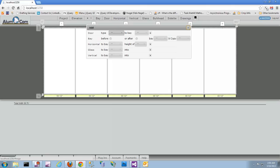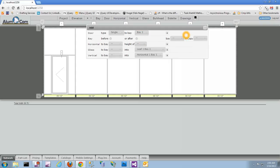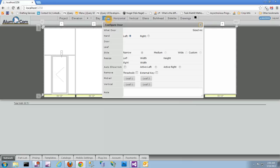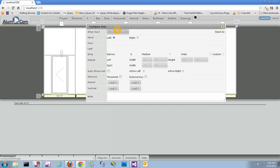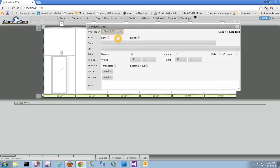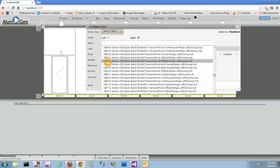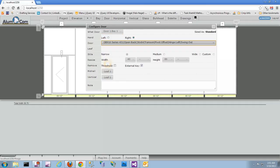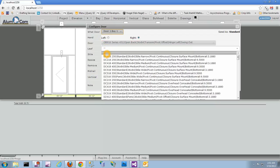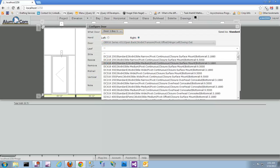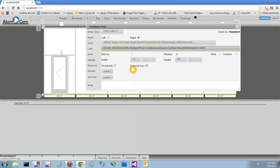Let's add a door to this elevation. Put a single door in bay one, and we'll go ahead and define that door. That door at this point is just a placeholder since we haven't chosen what type of framing system we want for that door. So let's just choose a quick framing system here. And then we'll choose our leaf — it's a medium style door there with a nine inch bottom rail.